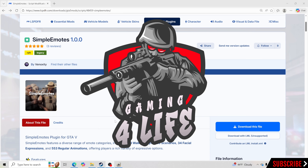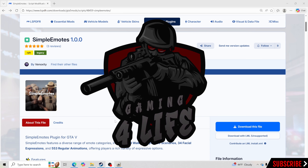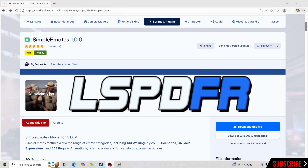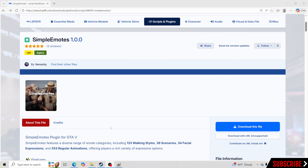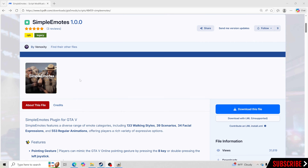Hello everybody and welcome back to another GTA 5 LSPDFR tutorial. Today I'm going to be teaching you how to install Simple Emotes inside GTA 5 single player for LSPDFR. What Simple Emotes does, for all of you that see these FiveM players holding their vest, holding their duty belt, putting their hands on cars while they're on traffic stops — all those animations that you see, this brings it to single player so you're able to use all these animations inside single player.